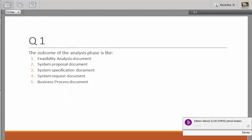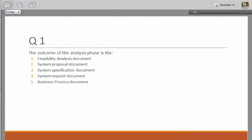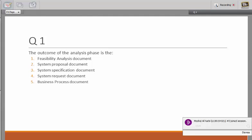Please answer question one: the outcome of the analysis phase is which one of these answers? Outcome means the goal — what will come out after the phase.